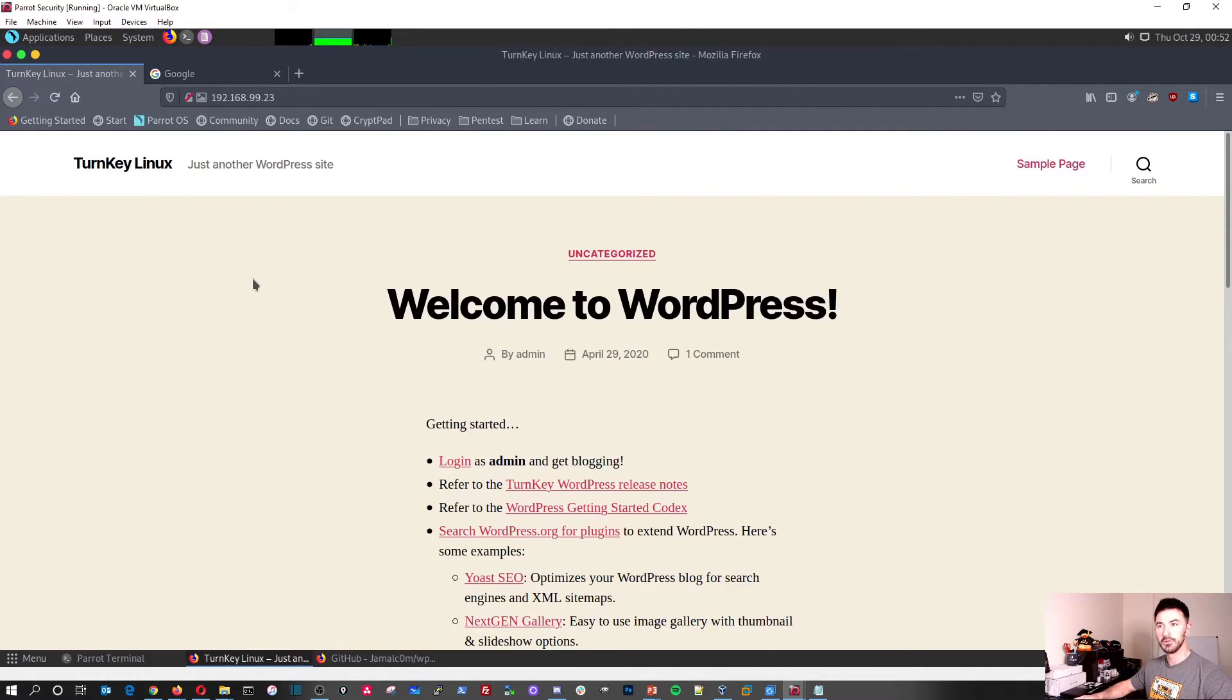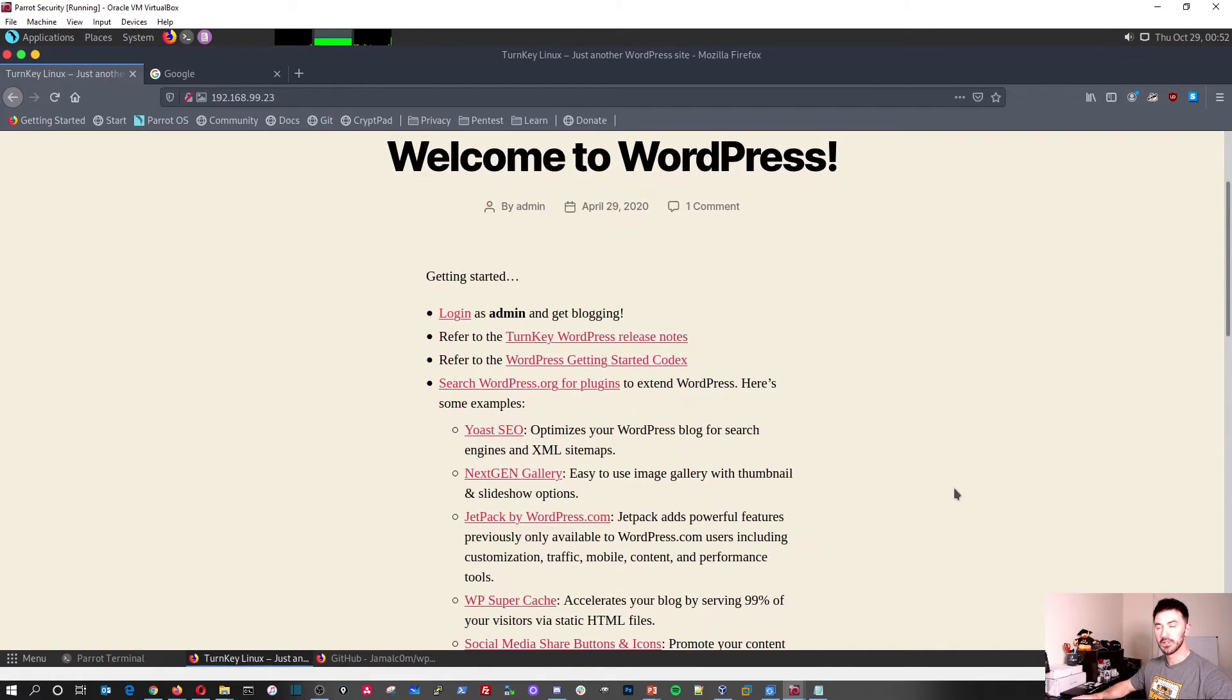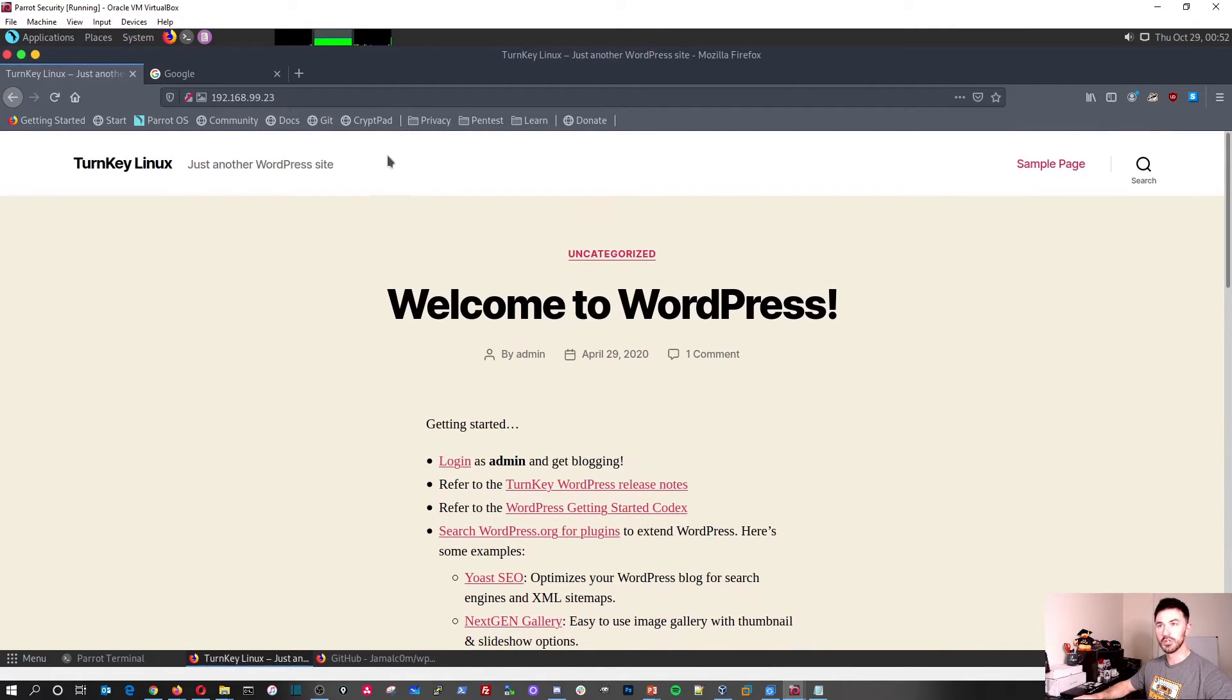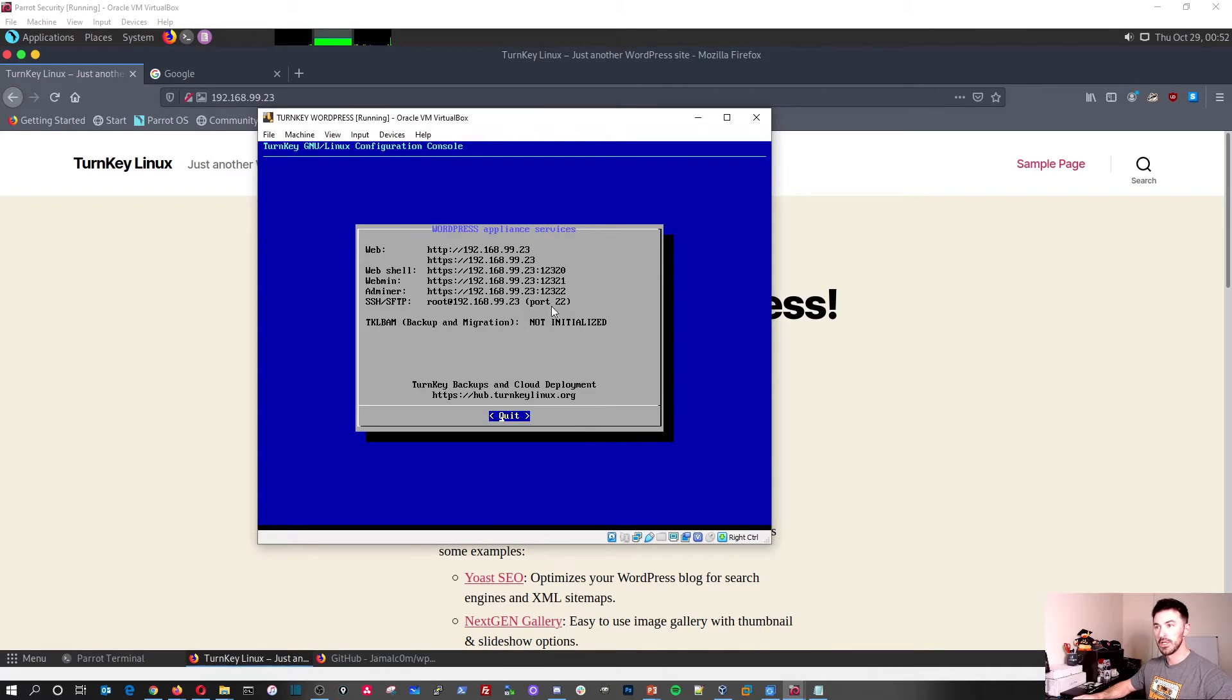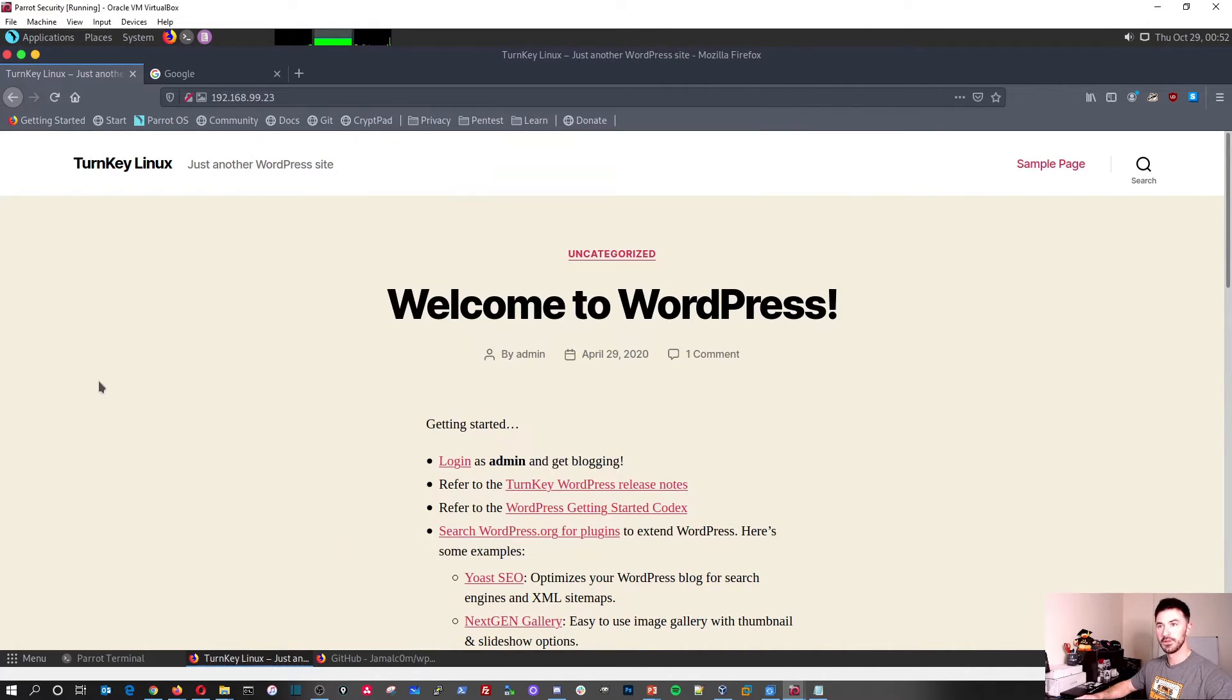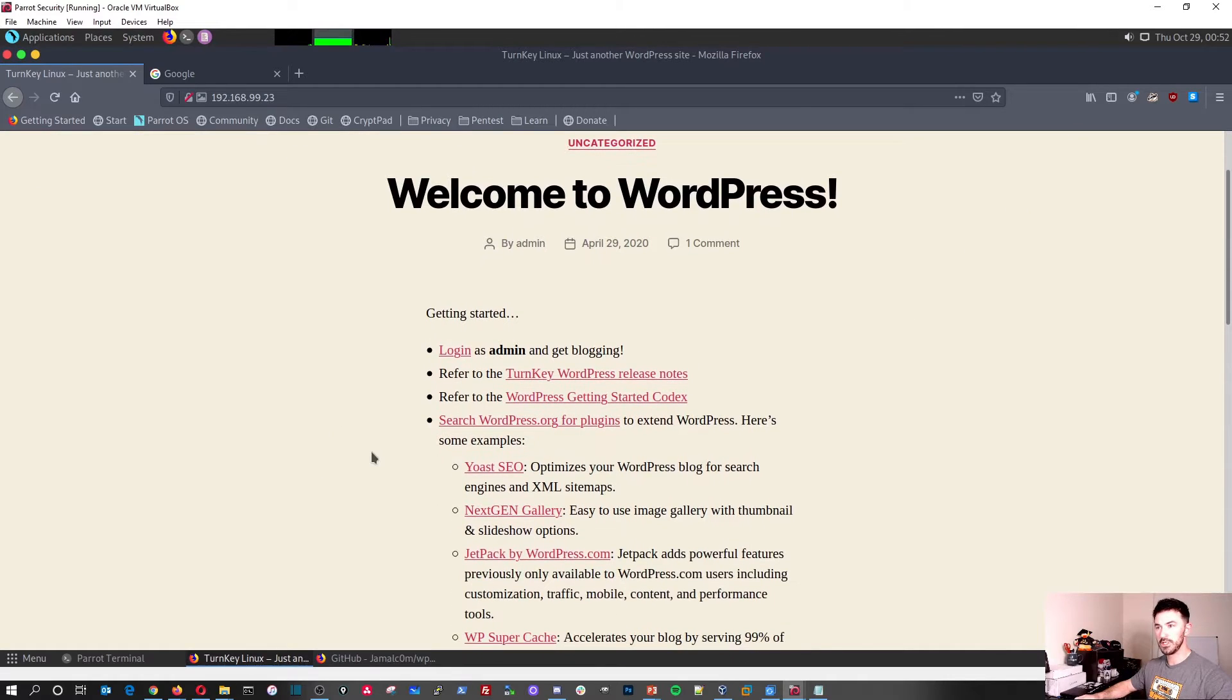There we go. So now we have a WordPress site. Okay, so if we do, let's go back to it real quick. If we do /admin, you know, or we can just go here and hit login right here as the admin.